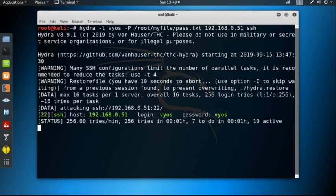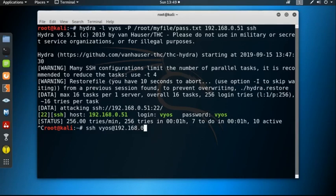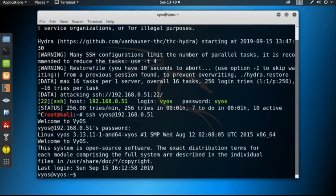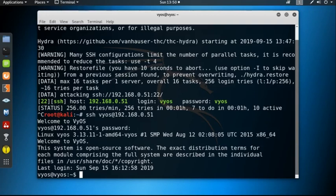Okay, we got the user ID—login name is vyos and password is also vyos. So we got the password vyos. Now use this password to login into that particular system using SSH service. SSH then username vyos at the IP address 192.168.0.51. Welcome to VyOS, and it's asking for the password—password is also vyos. Okay, now successfully able to penetrate inside the system 192.168.0.51.